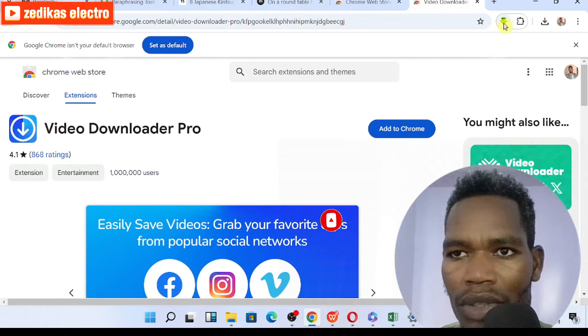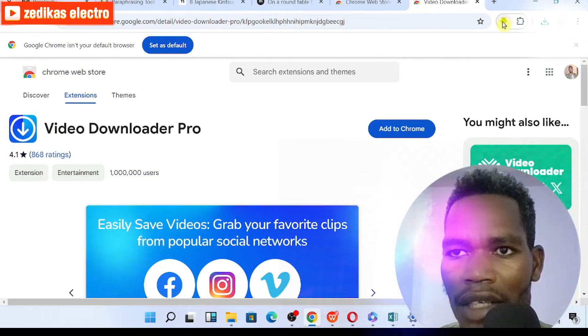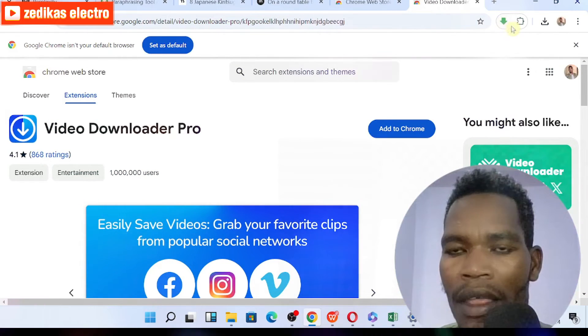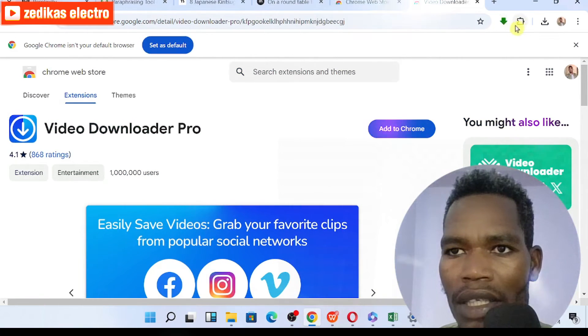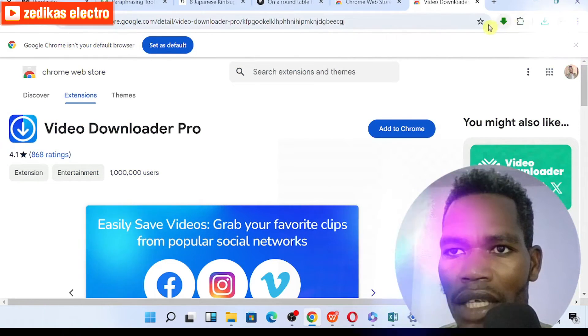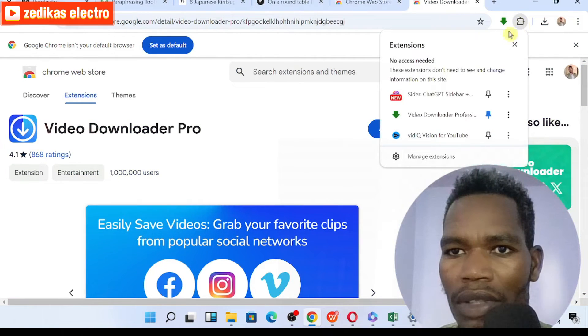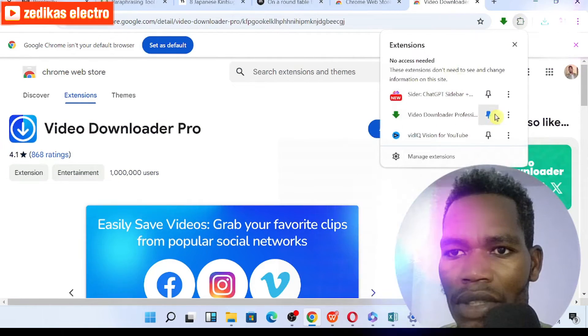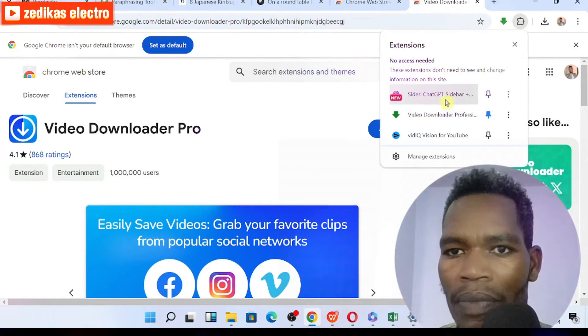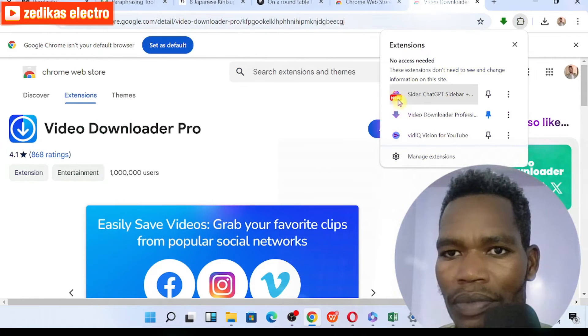Once you add it to your Chrome, you will see this download icon at the top here. For that case, you have to come here at the side, click on that and you will see this.